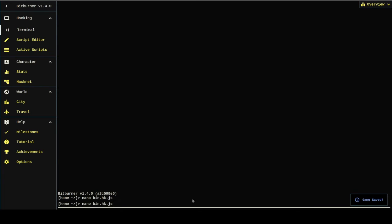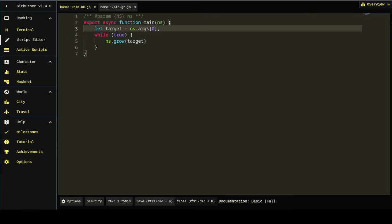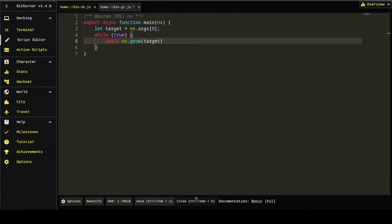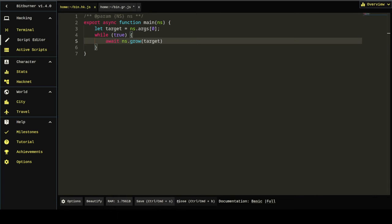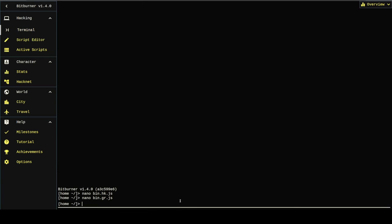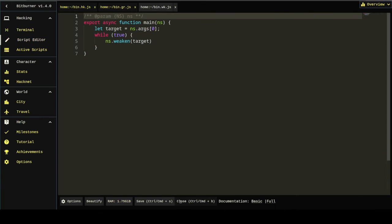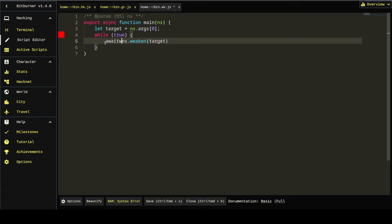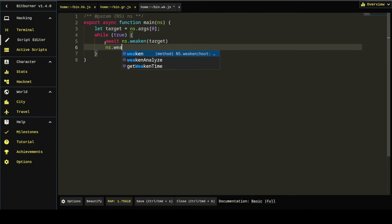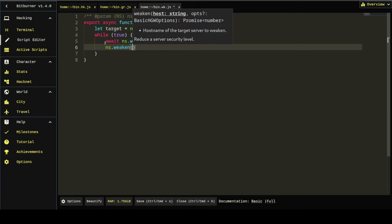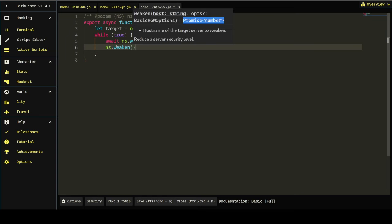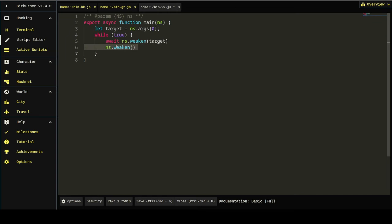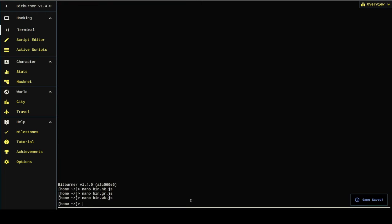All of these kind of time delimited functions. Anything that takes time in this game, like hack and grow and weak and backdoor, they all have to be awaited. Every one of them. You'll know if something needs to be awaited. When you type in ns.weaken and hit your parentheses, it'll pop up the signature. And it says it returns a promise. If it returns a promise here, it needs an await. Or else you'll get that message about unhandled promise.